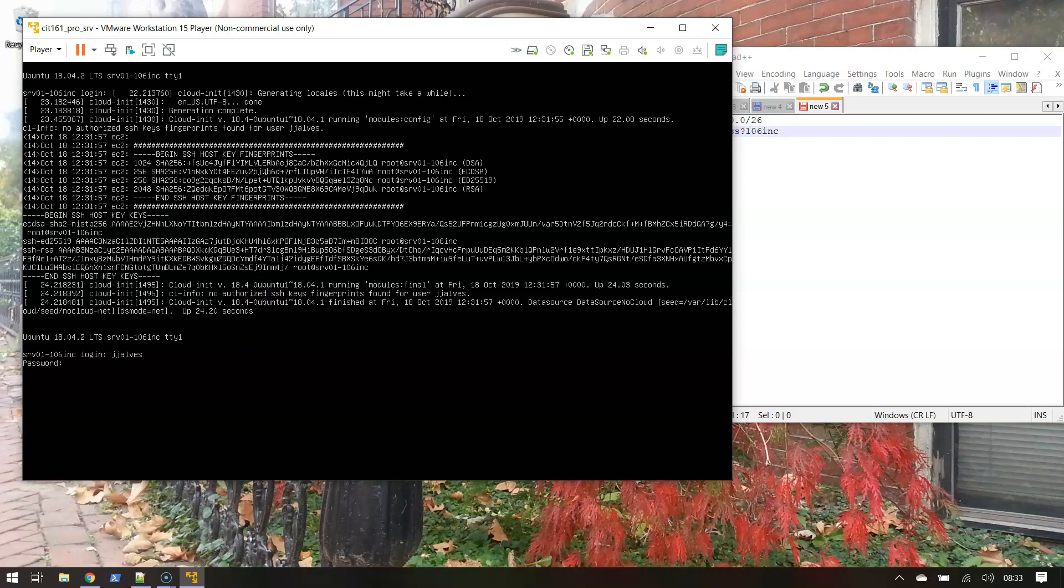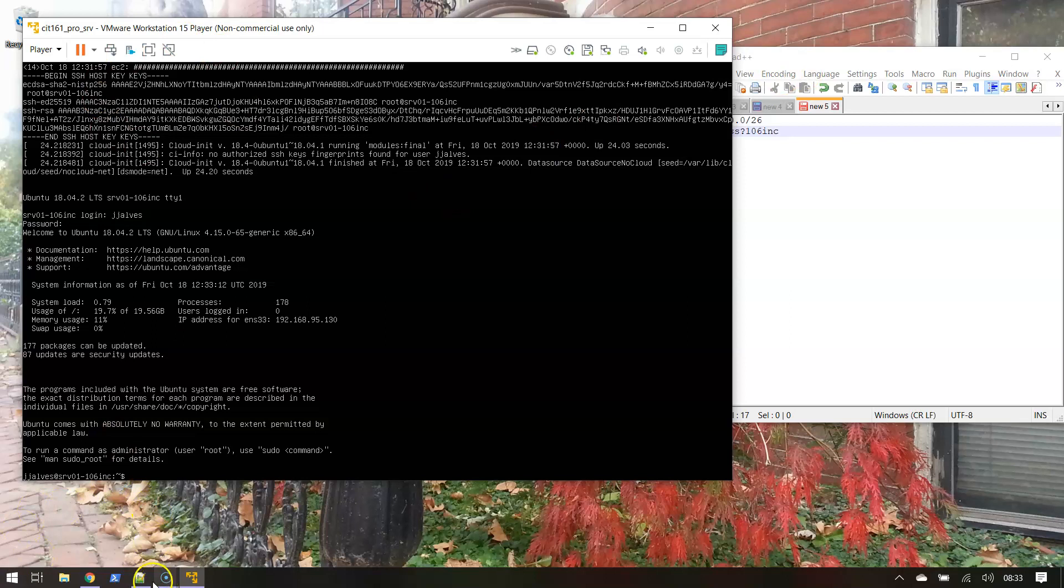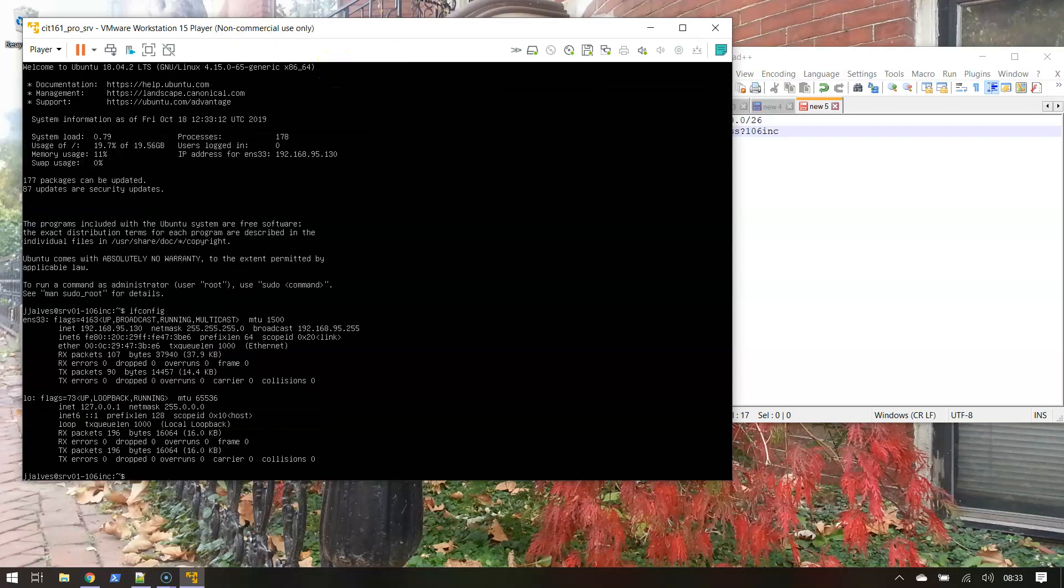It wants to log in, so I'll do my login. It was super pass question mark 106 Inc. It says 177 packages can be updated, 86 updates are security updates. Let me do ifconfig real quick so I can update those notes. It is ENS 33.